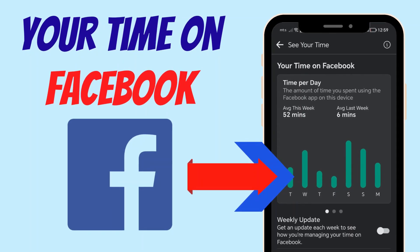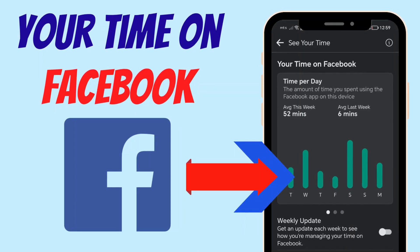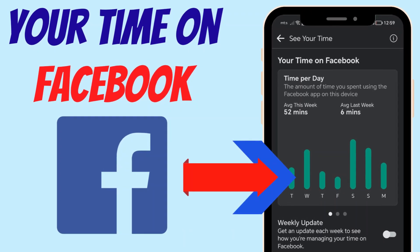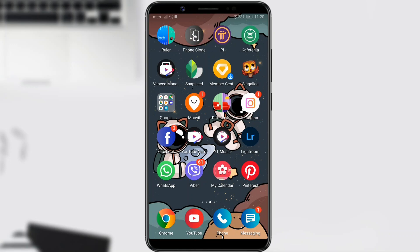Hello people! If you've ever wondered how much time you spend on Facebook, today we'll show you how to find out.